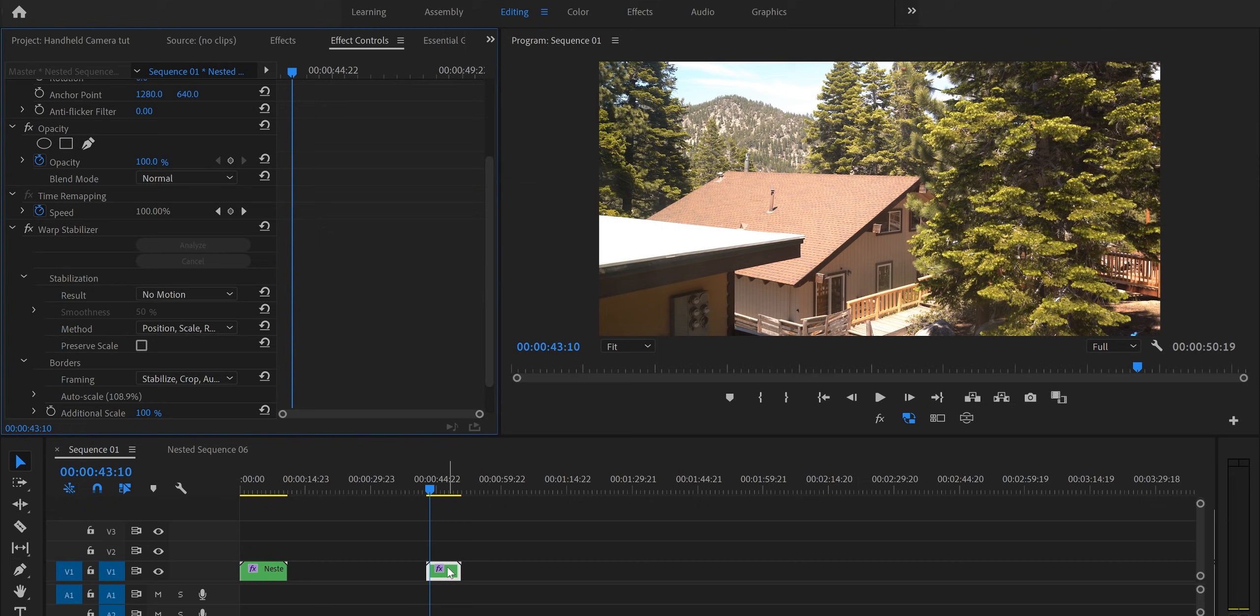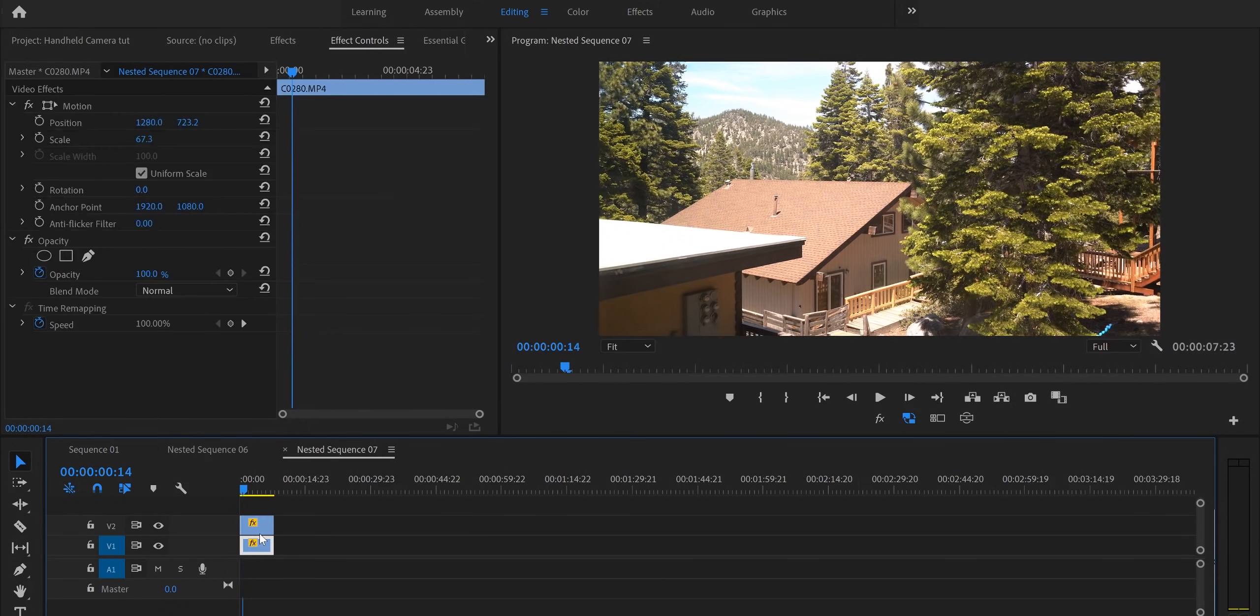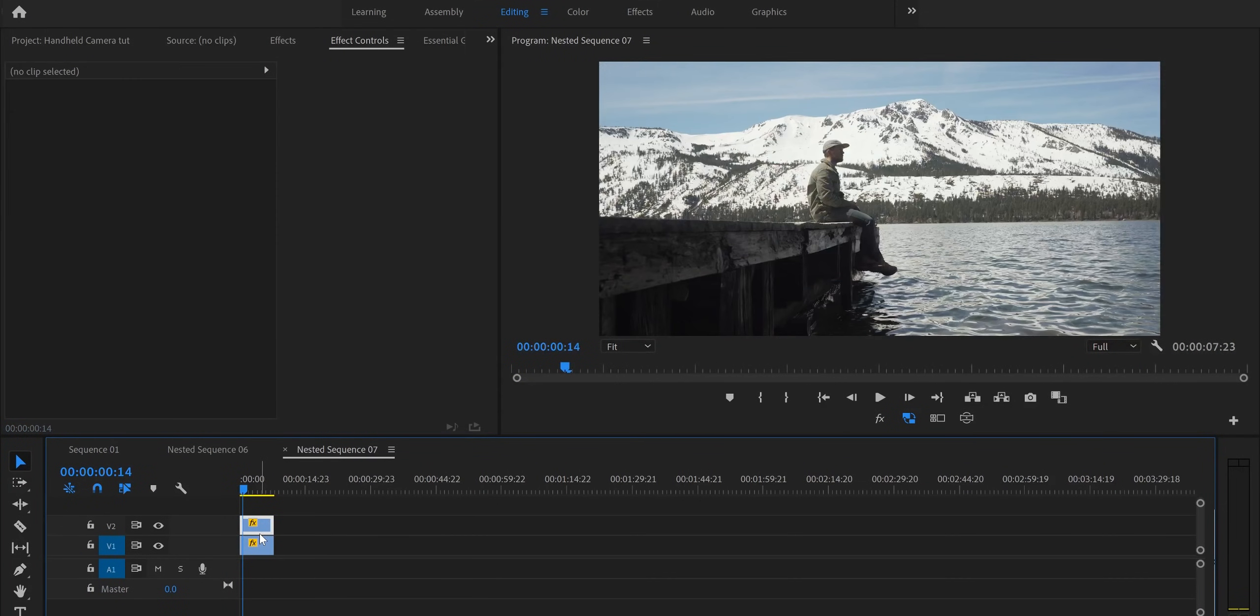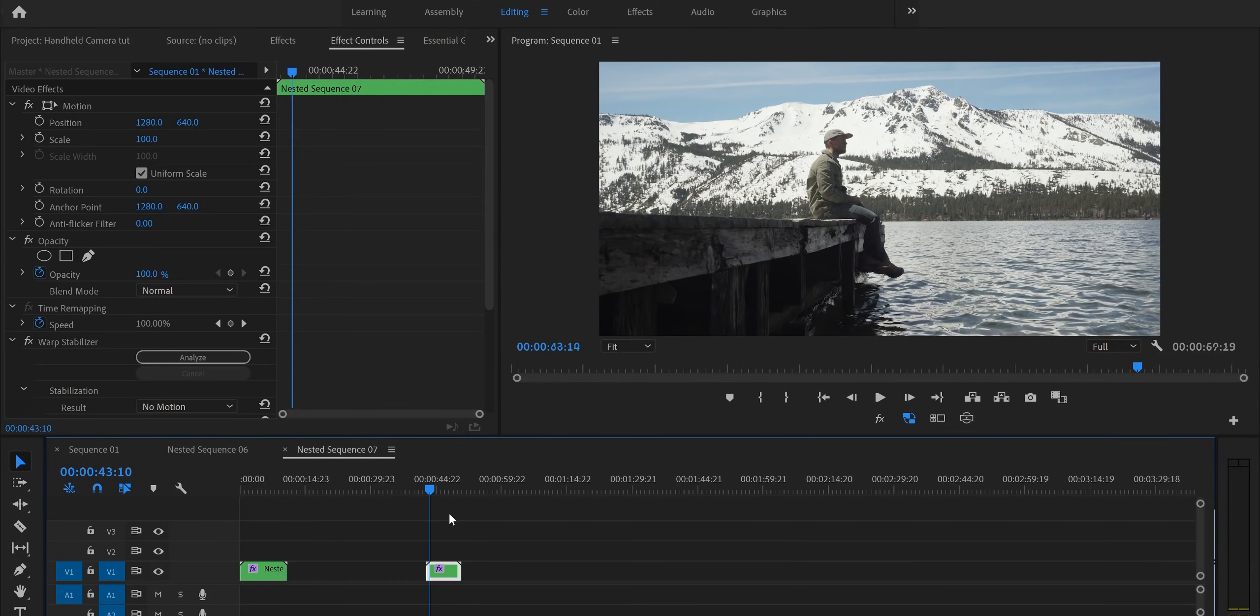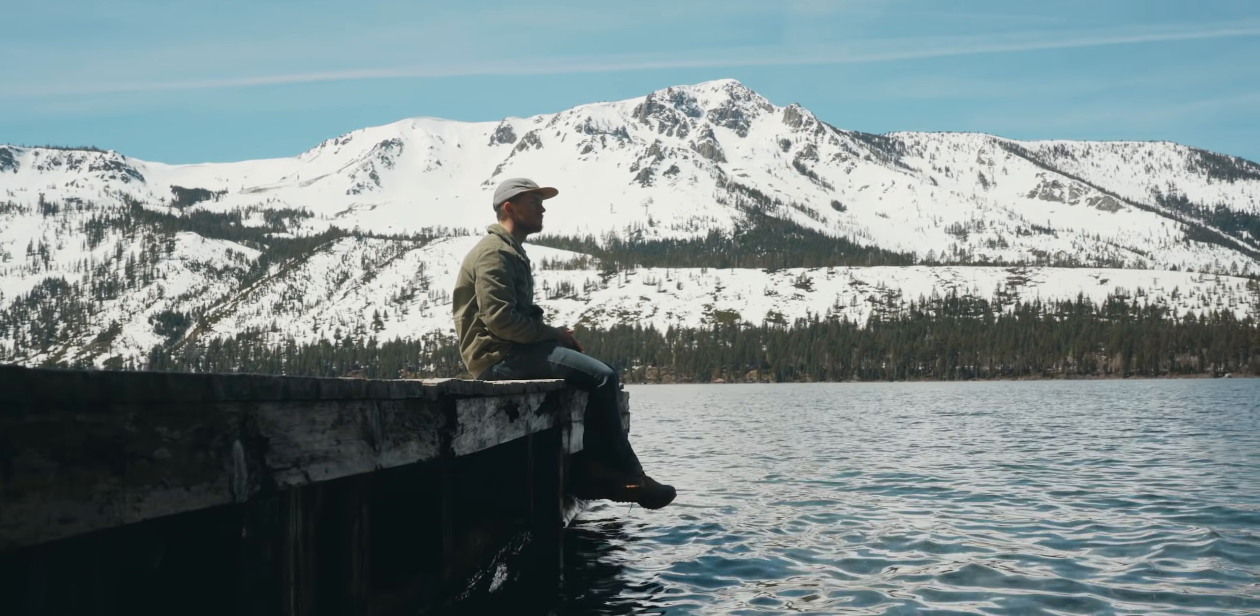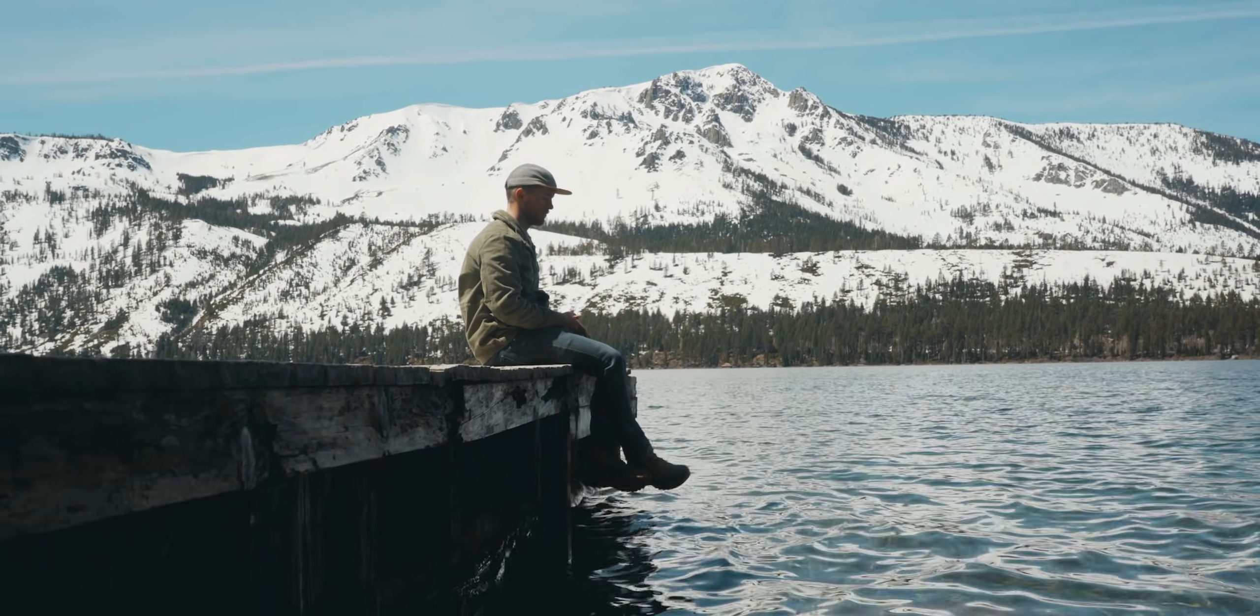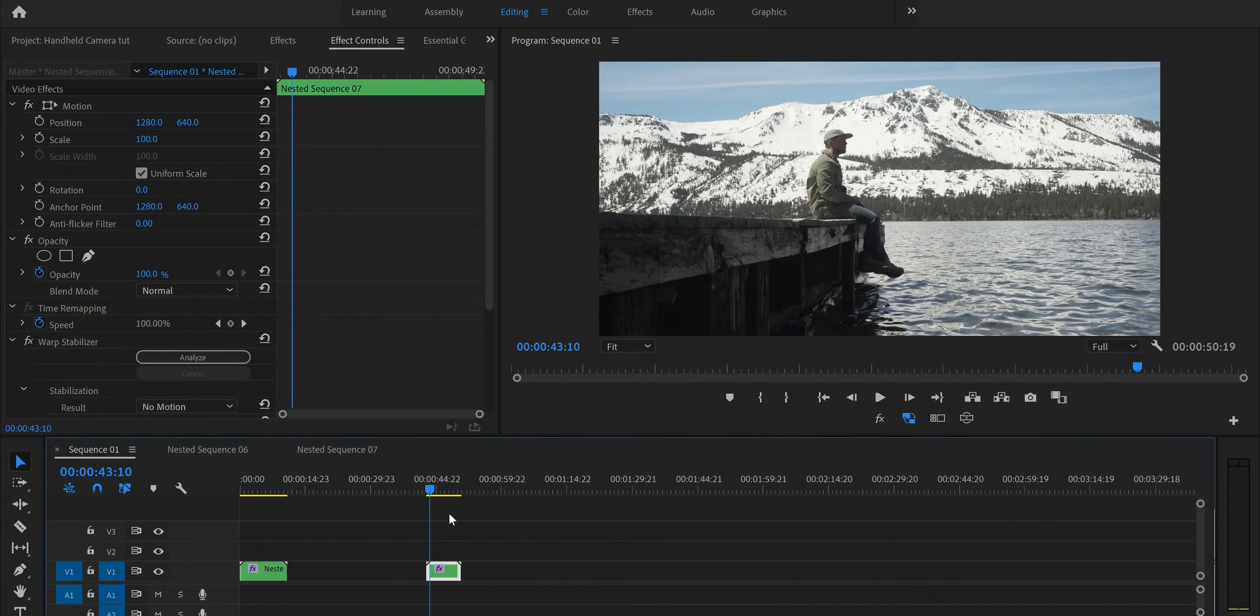And now that it's done stabilizing we'll double click on our nested sequence, delete the top clip and go back to our original sequence and now we'll have a nice looking handheld shot but that's how I'm adding handheld camera movements to my static clips.